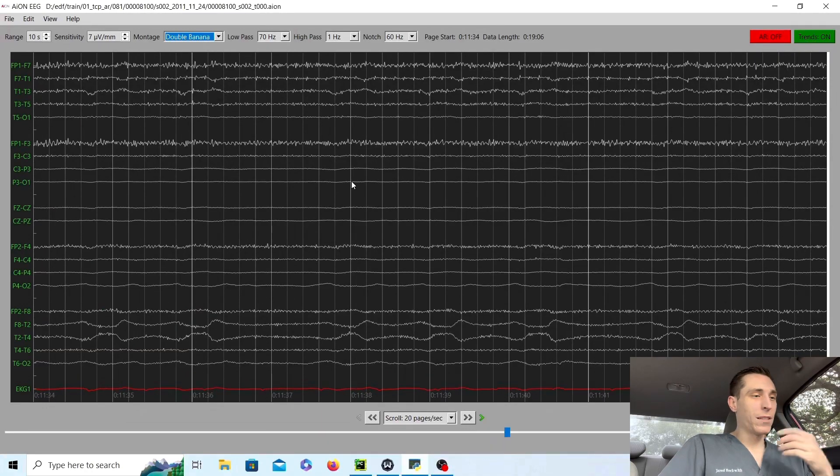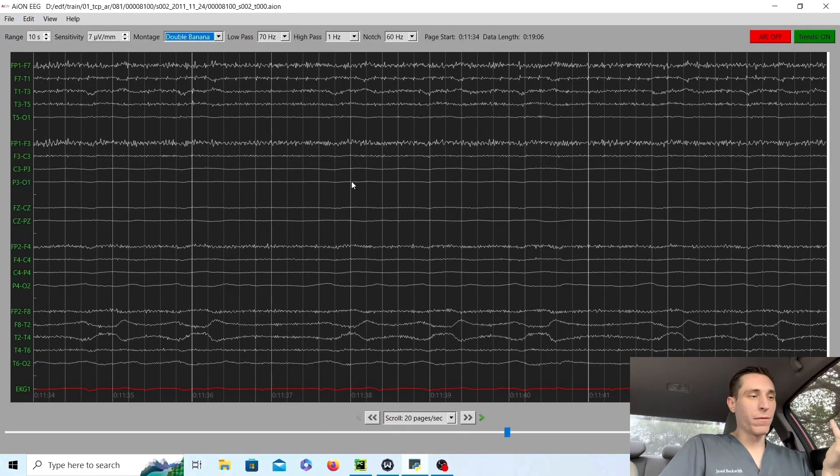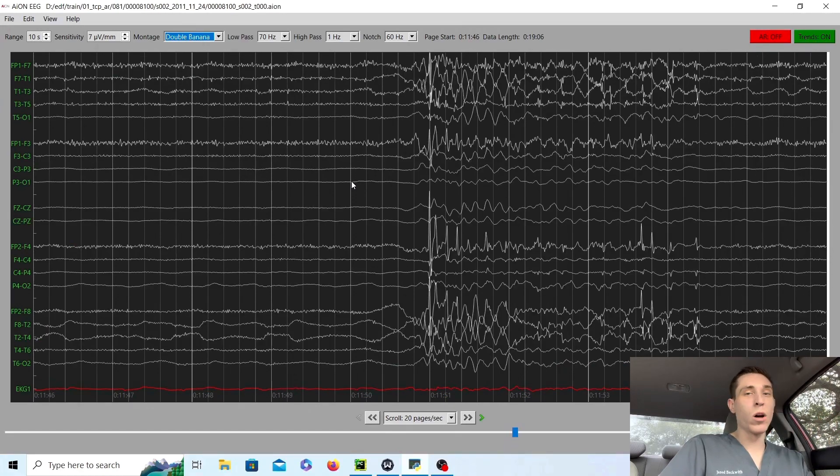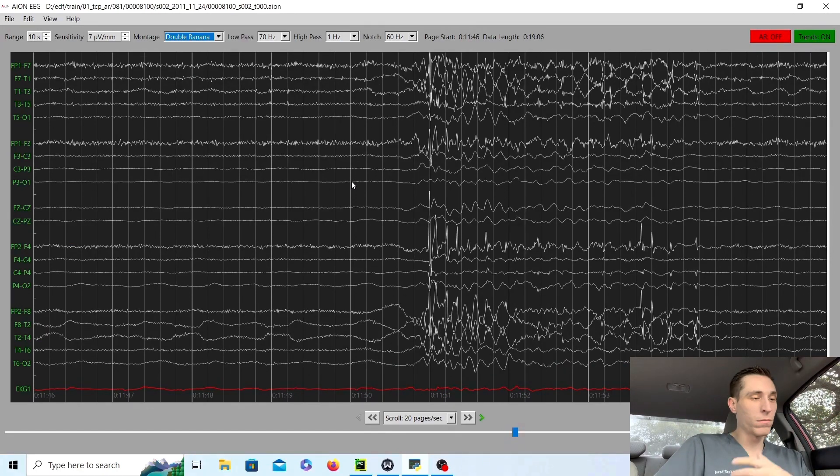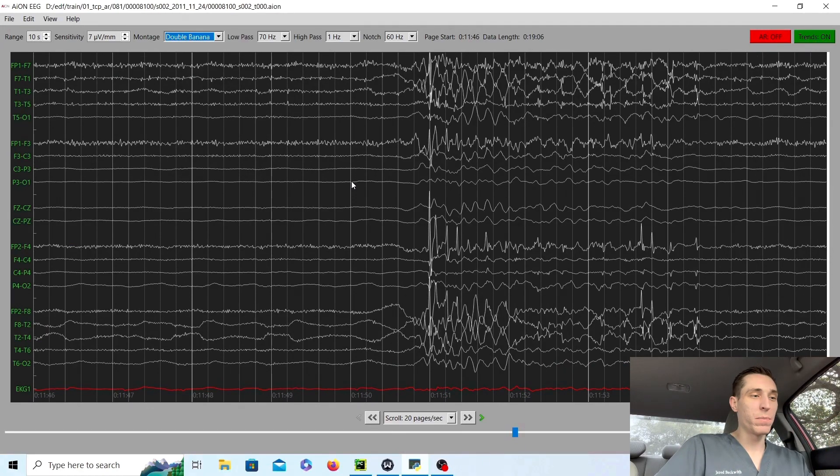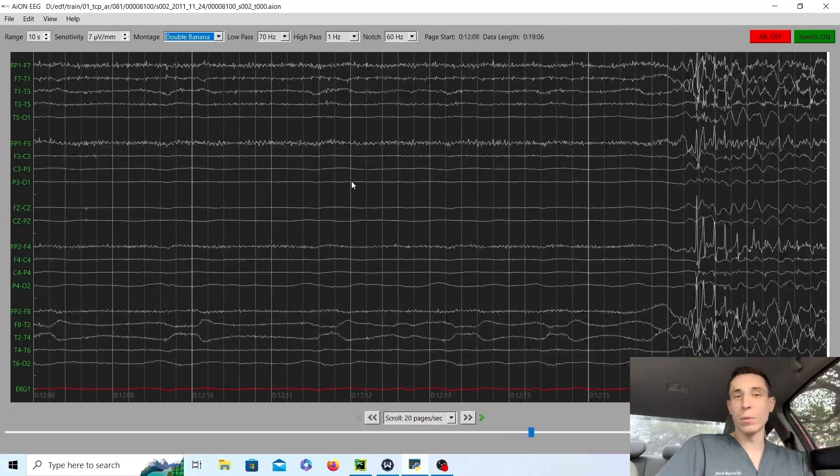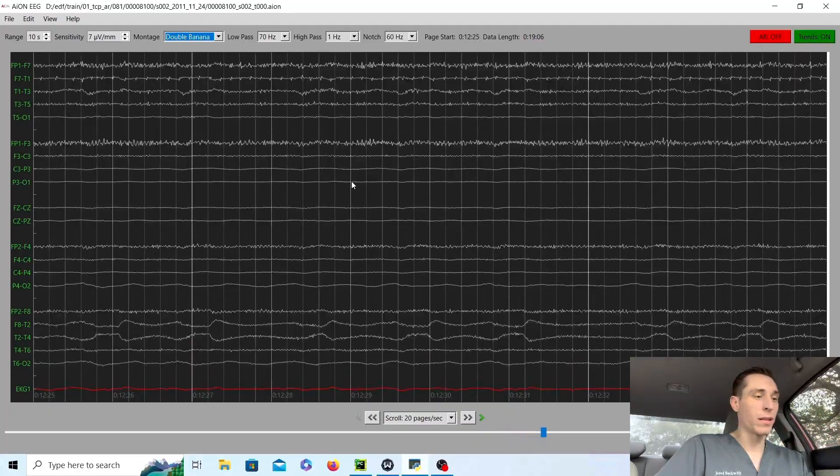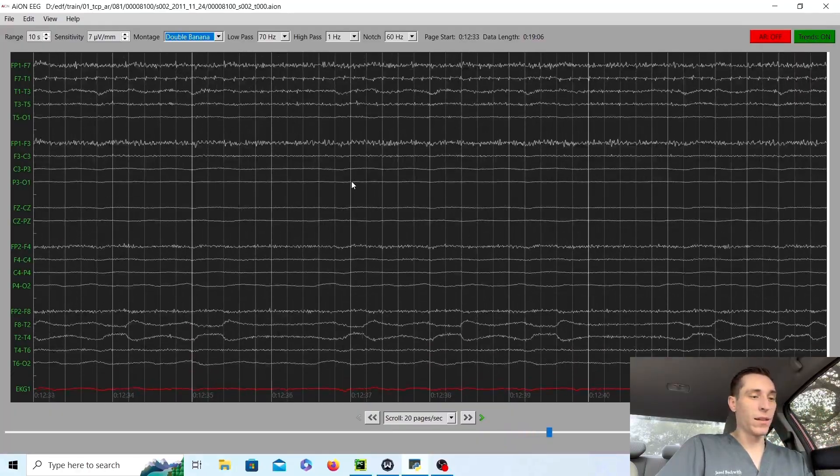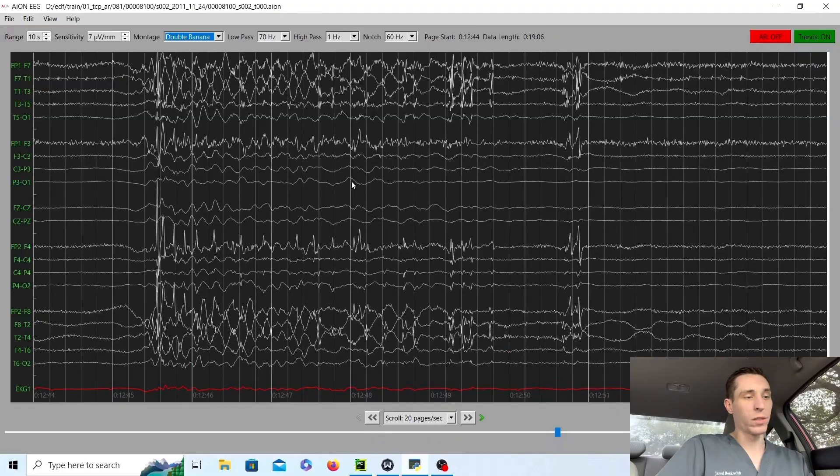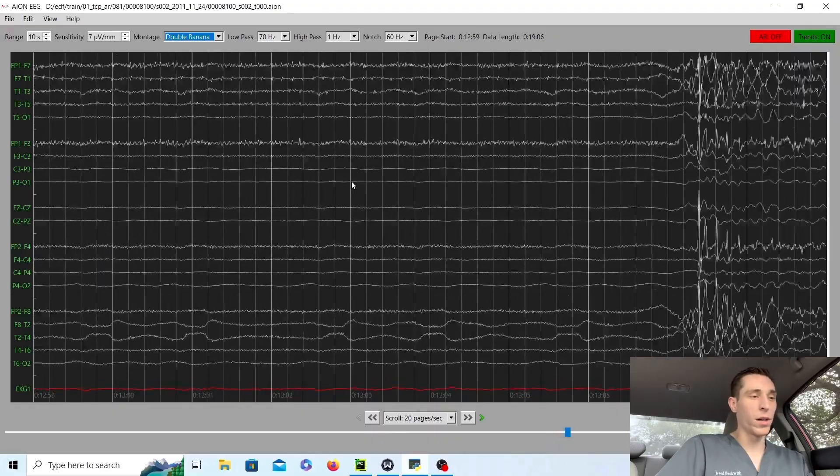But this is a type of case that we see a lot in the hospital. People get taken to the ICU after being found down. And if they're down for too long without being revived with CPR, you see this inevitable brain cell death and this burst suppression pattern, which continues on and on.